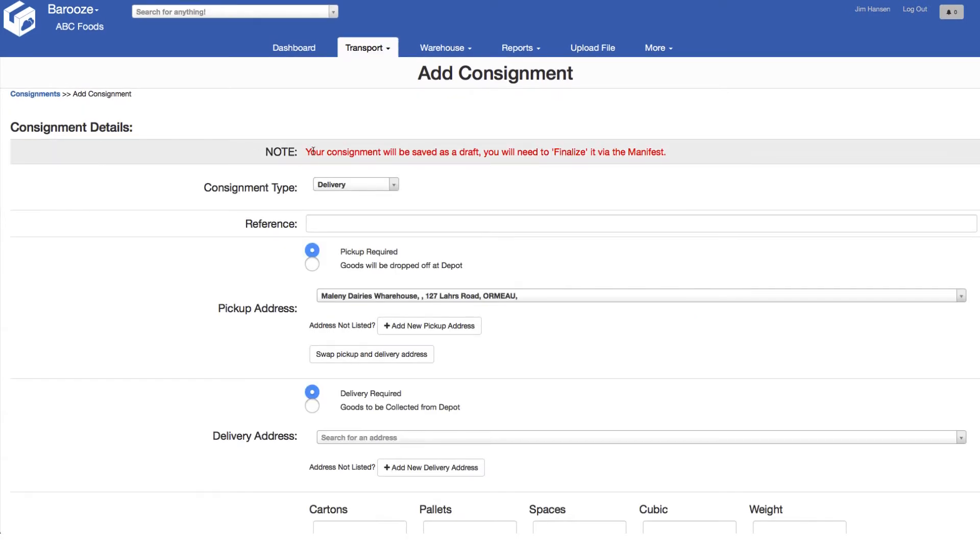The first thing you'll notice is a note saying consignments will be saved as a draft and you will need to finalize them in a manifest. We will show you this later in the video.